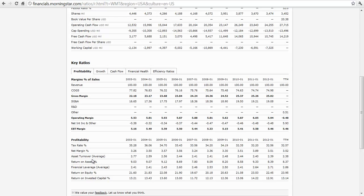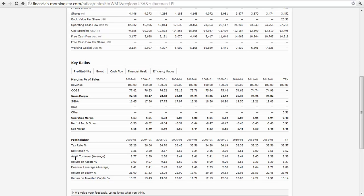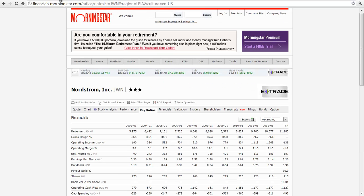Let's look at their asset turnover, 2.77, 2.59, kind of in the mid-twos, just a little under two and a half except for a couple of periods here. So two and a half. Let's look at Nordstrom's. Again, asset turnover is sales divided by assets. So it tells you how efficiently this company uses its assets to generate sales.